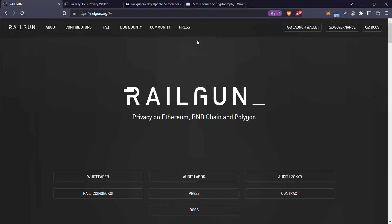I am not a huge fan of privacy tokens and protocols like Tornado and stuff. We've seen what's happened to Tornado, right? So why am I talking about Railgun? Well, Railgun has some key features inside that make it pretty interesting — it's definitely big brain stuff. I think those features will help protect this protocol from the kind of things that happened to Tornado Cash.